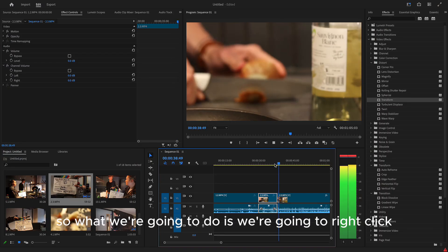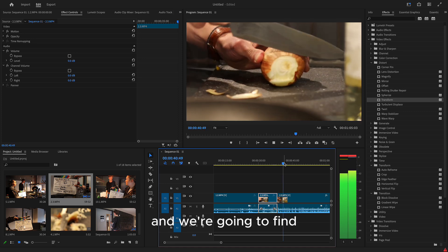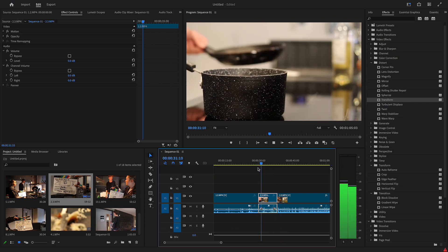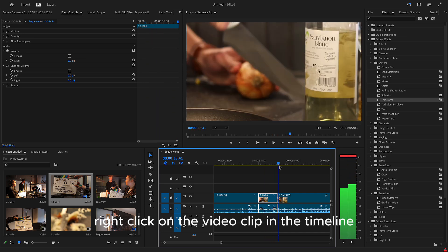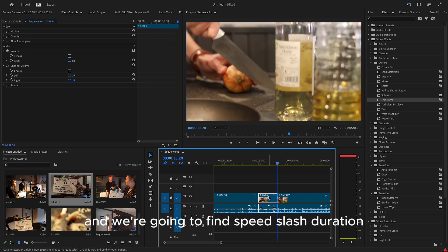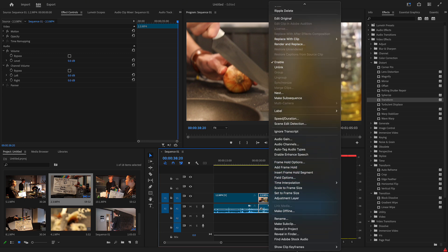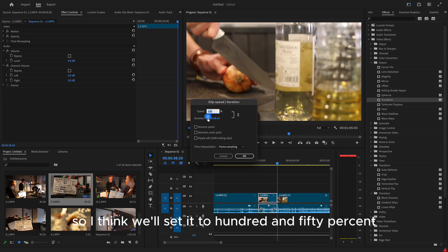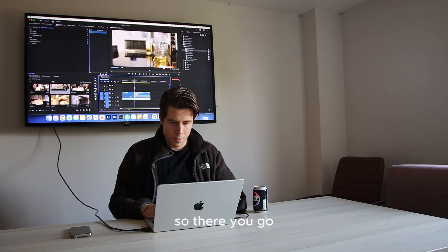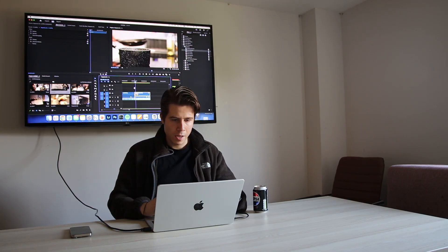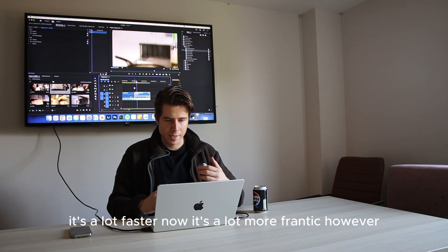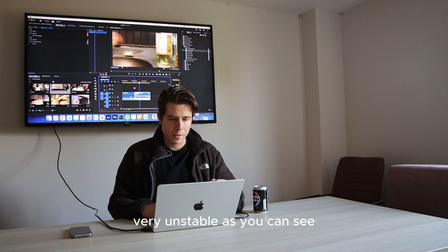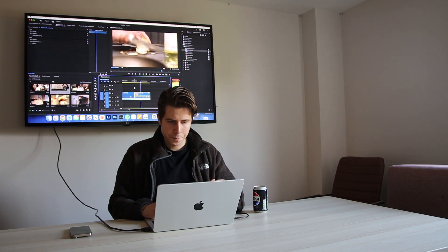So what we're going to do is we're going to right click on the video clip in the timeline and we're going to find speed slash duration. And here we can set speed. So I think we'll set it to 150%. So there you go. It's a lot faster now. It's a lot more frantic. However, an issue we have now is it's very, very unstable as you can see.